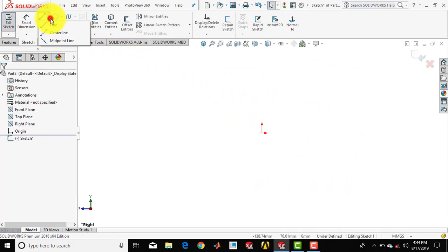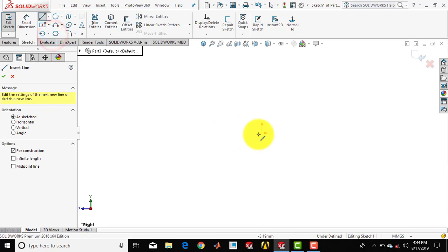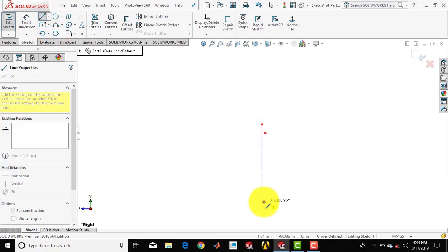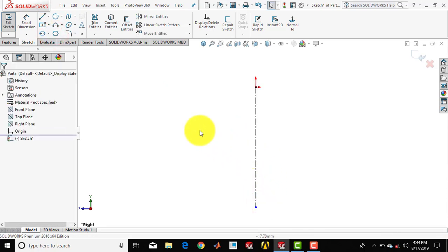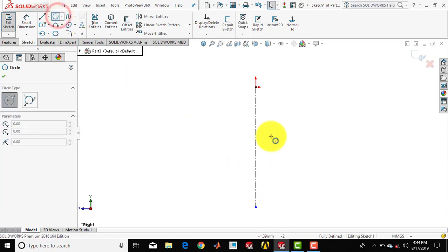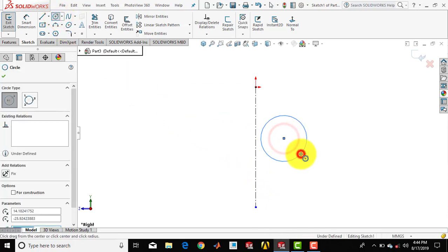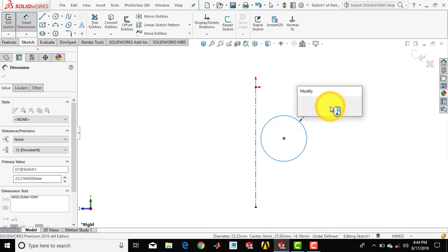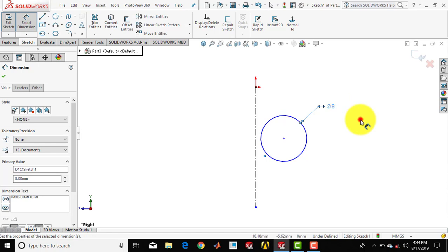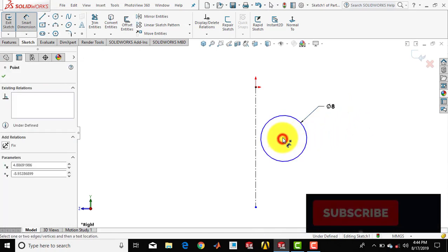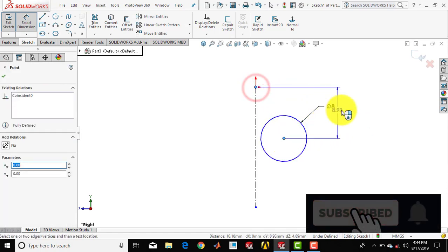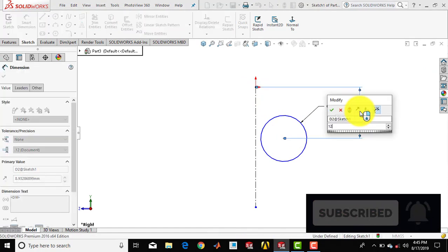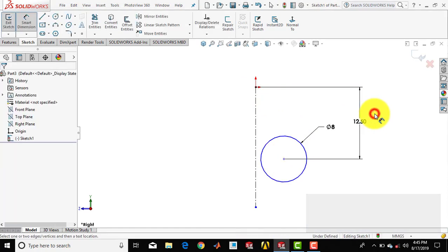Now first we'll insert a vertical center line over here. Then we'll go for a circle and draw one circle. Then we'll go for a smart dimension. The diameter of the circle is 8mm, so enter 8. And the distance of the center of the circle from the origin — the vertical distance — is 12.5mm.